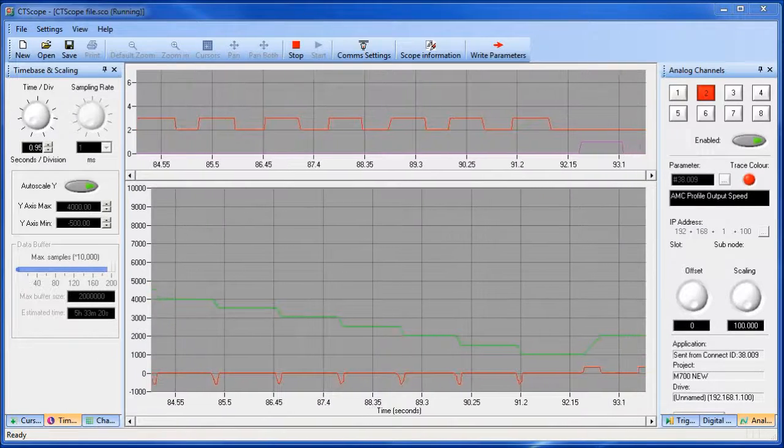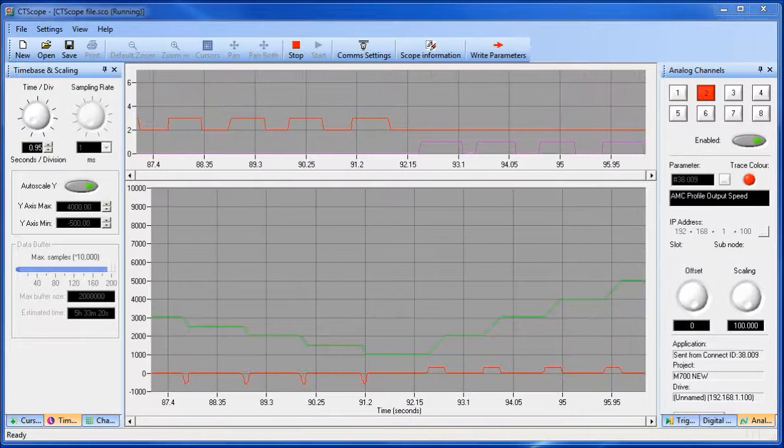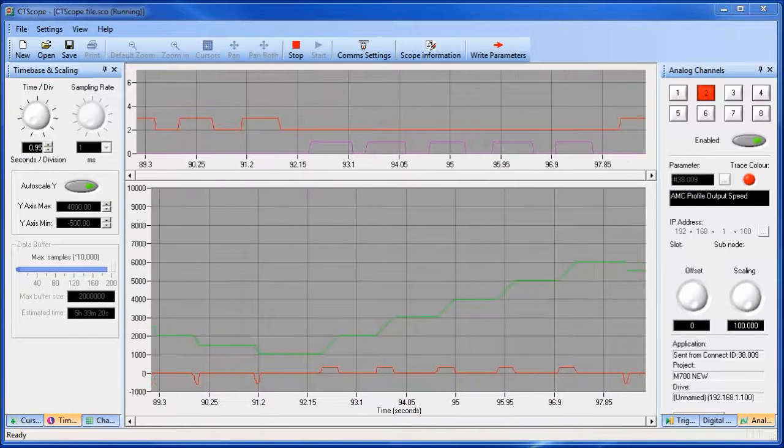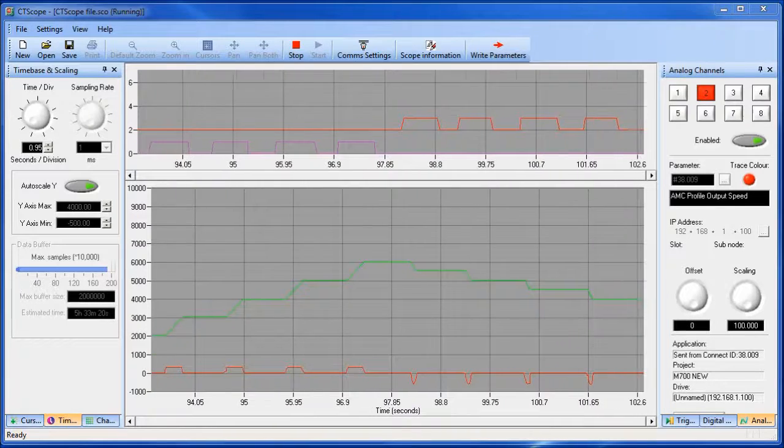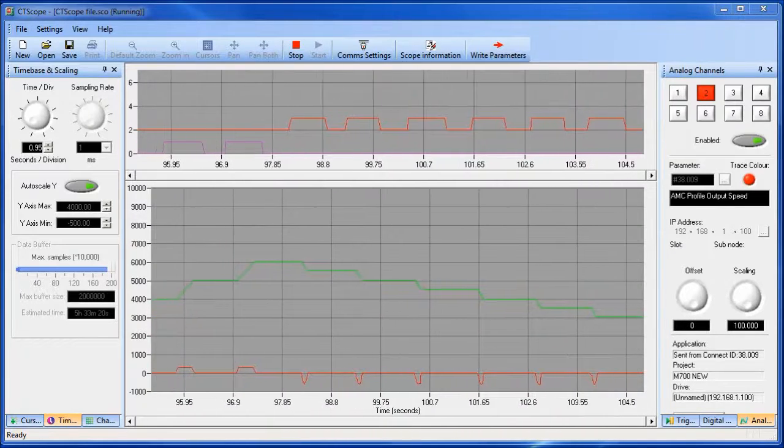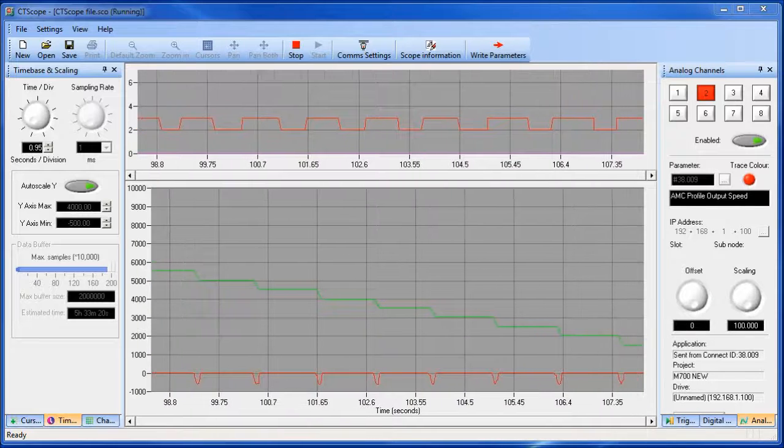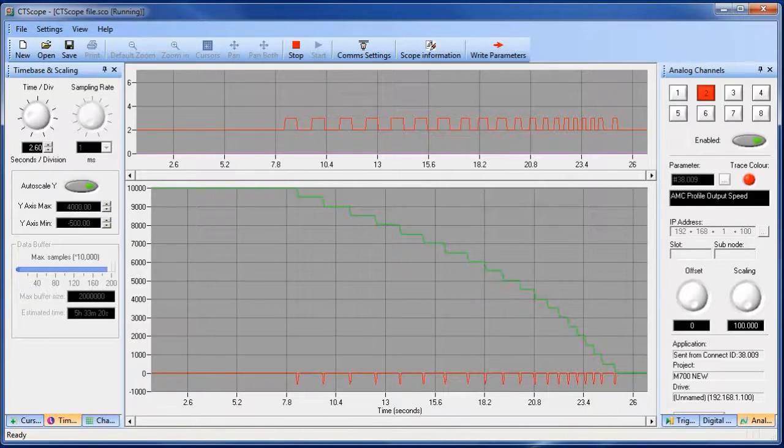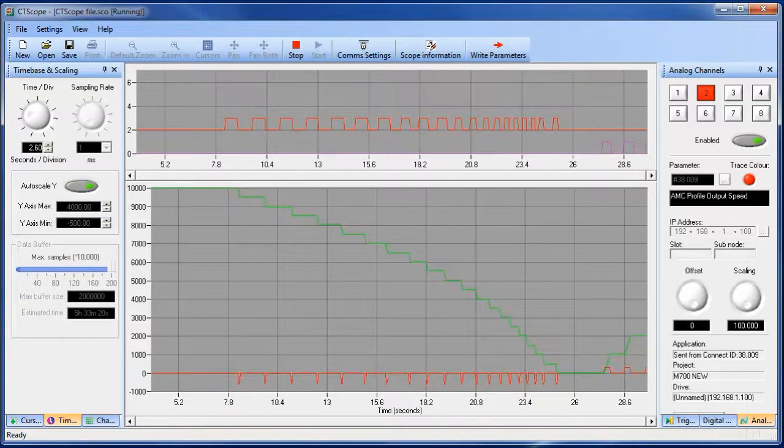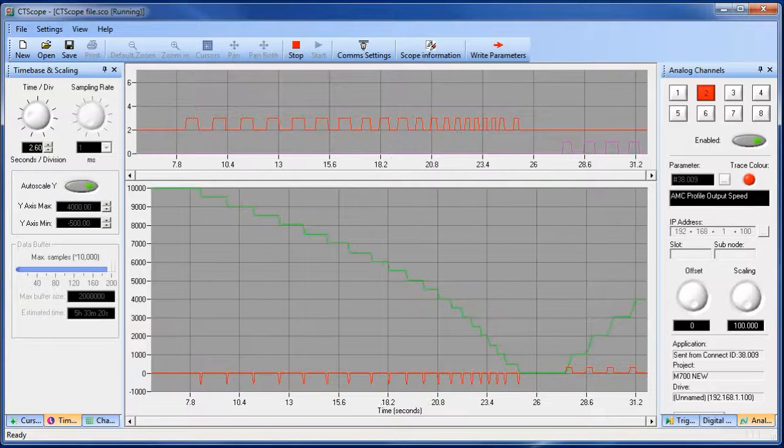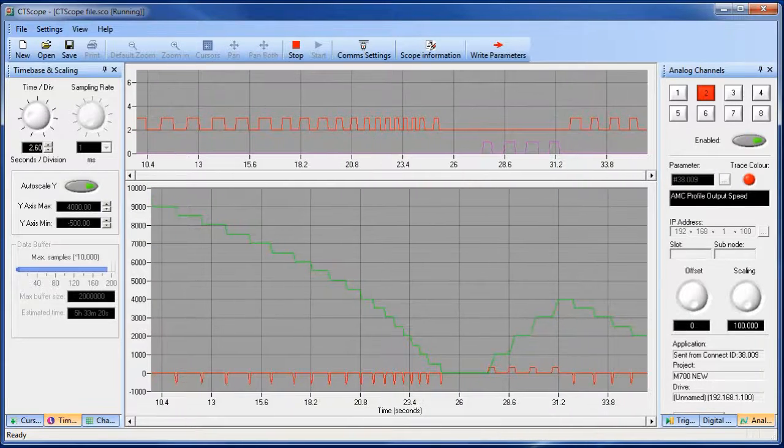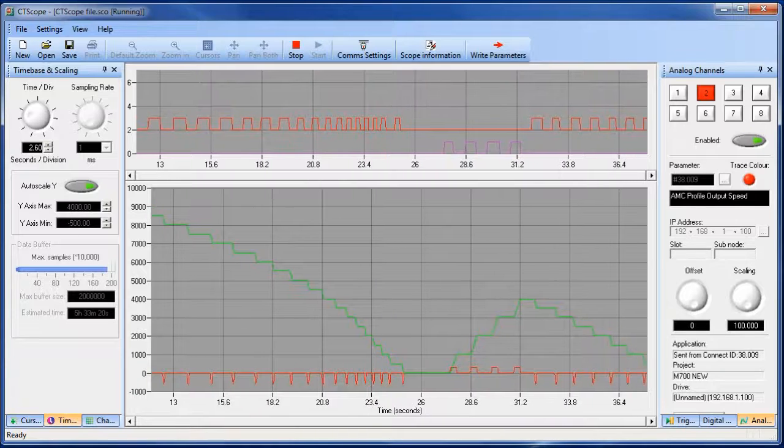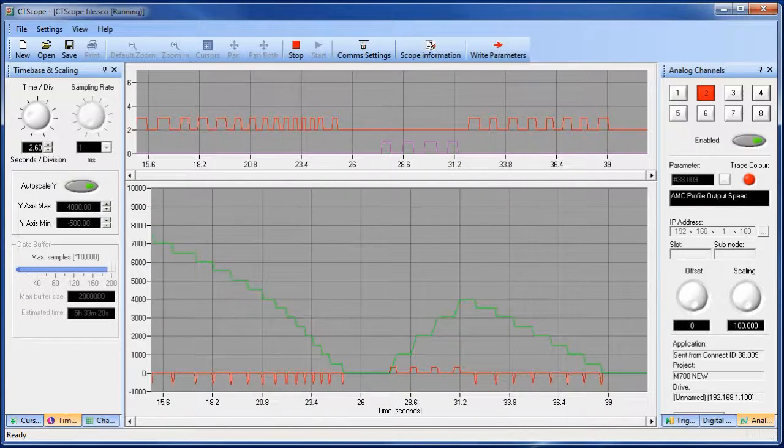In the bottom graph there are two lines. There's a green line which is the position. You can see that it's changing state each time one of the digital inputs come on and you can also see the speed profile down below change. If you look closely, every time input 6 turns on the green line in the bottom graph goes down by 500 counts. You'll also notice that every time input 5, which is the purple line in the top graph turns on, the green line in the bottom graph goes up by a thousand counts.